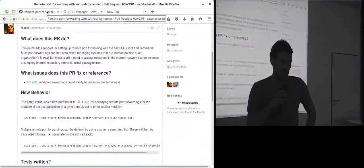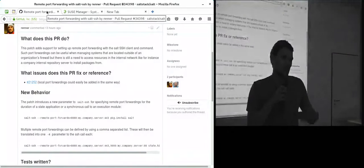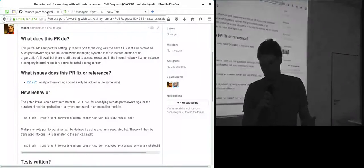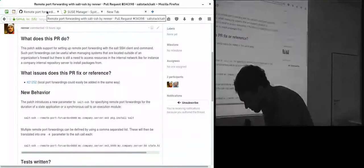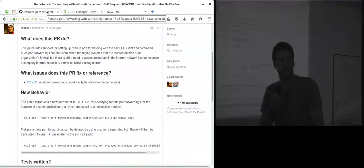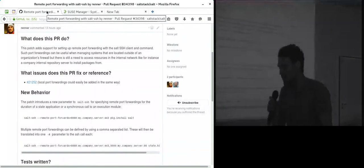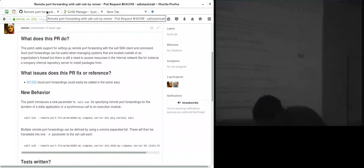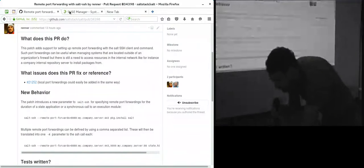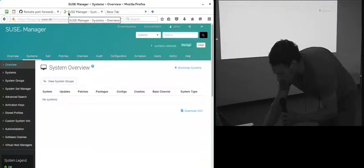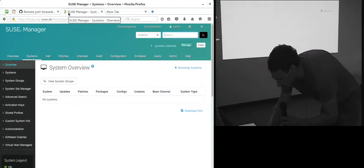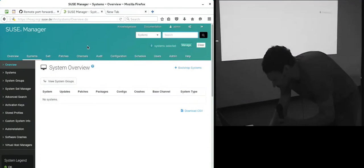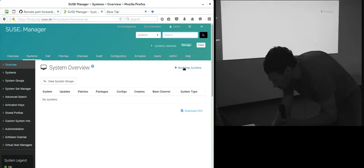Imagine a system that you want to manage with the manager but it does not have the Salt minion installed. We are currently working on a UI-based bootstrapping feature. I can show you this as well because I currently have it here on my server.